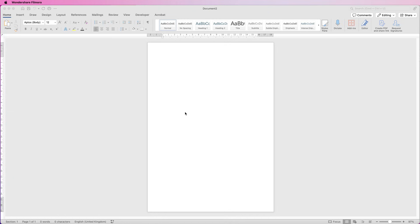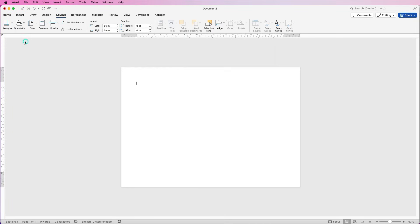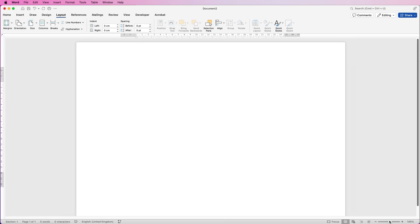I'm going to turn my page around because I feel that's easier to put my business cards on. So I'm going to go up to Layout, go to Orientation and select Landscape, and then I'm just going to zoom in.